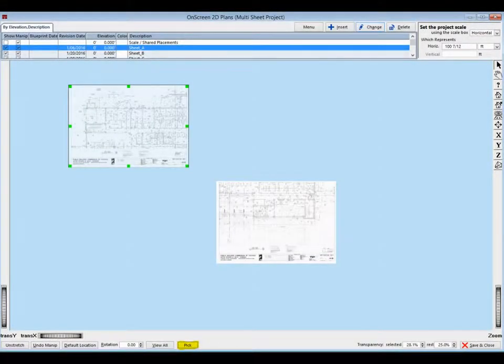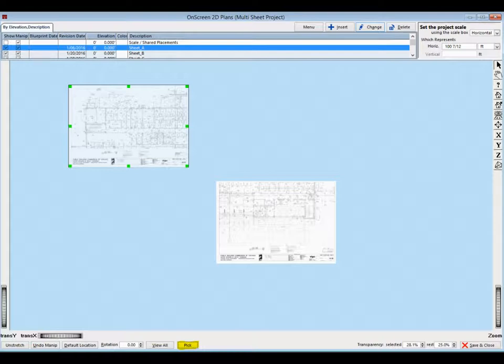Make sure you are in Pick Mode and click and hold the middle of the top sheet, Sheet A, and move it to your upper left-hand corner of the screen.